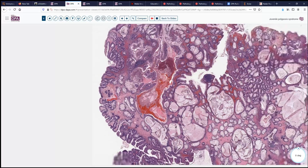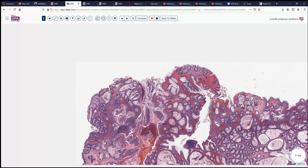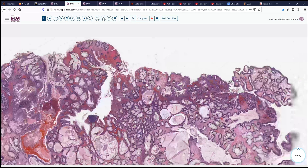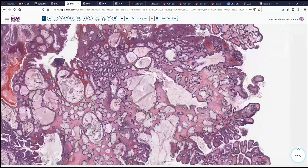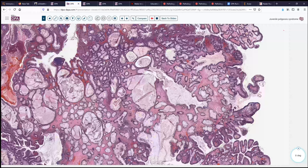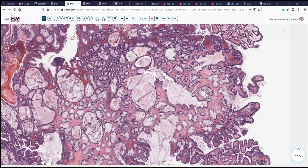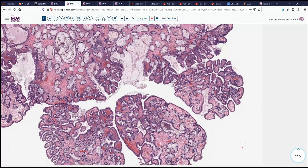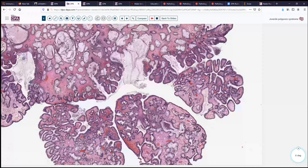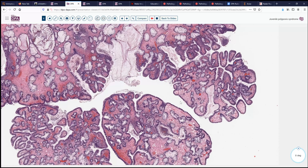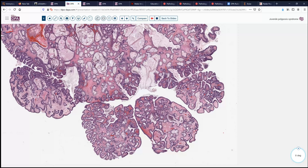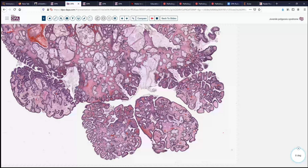There may be a little bit of ulceration and hemorrhage on this polyp as well. The theme is quite nicely complete with these large bulky polyps. Juvenile polyps can occur at pretty much any site in the GI tract, but they are most common in the large bowel — hence what we've seen so far is strictly colonic type mucosa. They can also occur in the stomach or small bowel, where rather than seeing colonic type epithelium, we would expect to see gastric or small bowel type mucosa.